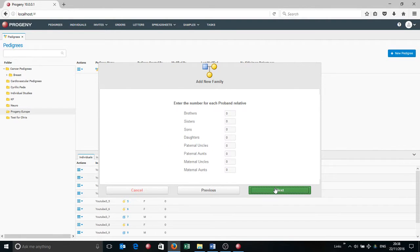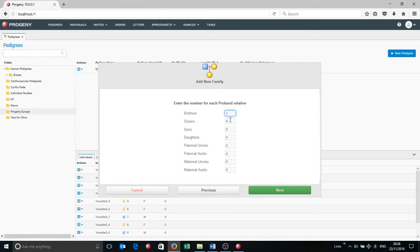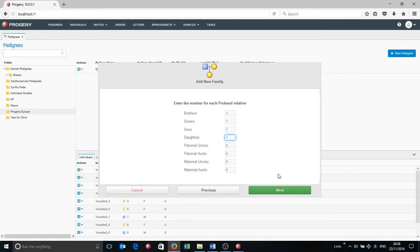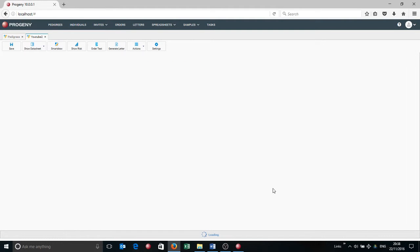And then it's going to ask me some questions about the relatives of the proband. So the pedigree I had before had one brother, one sister, one son, and one daughter. I'm not going to mention anything about aunts and uncles, but if you've got a larger pedigree, of course you can add these in as well. And the second I then click next,